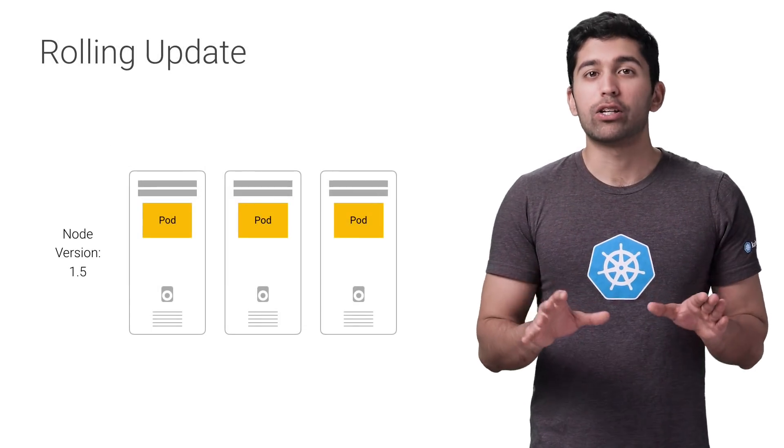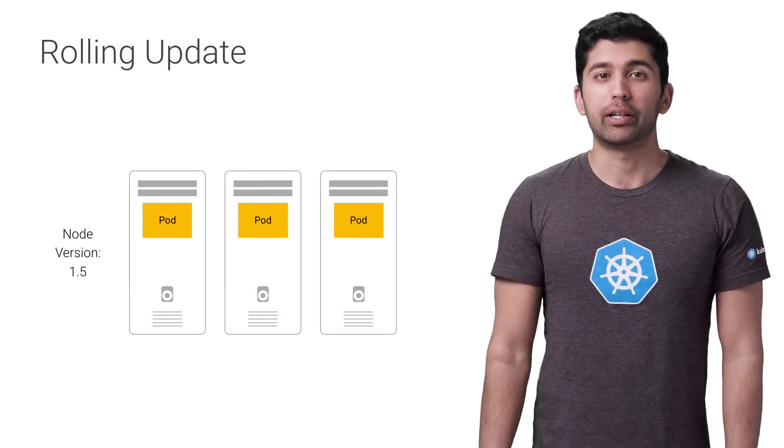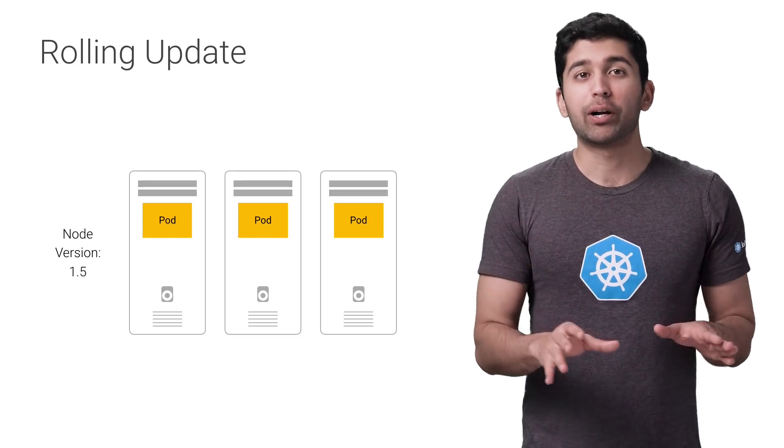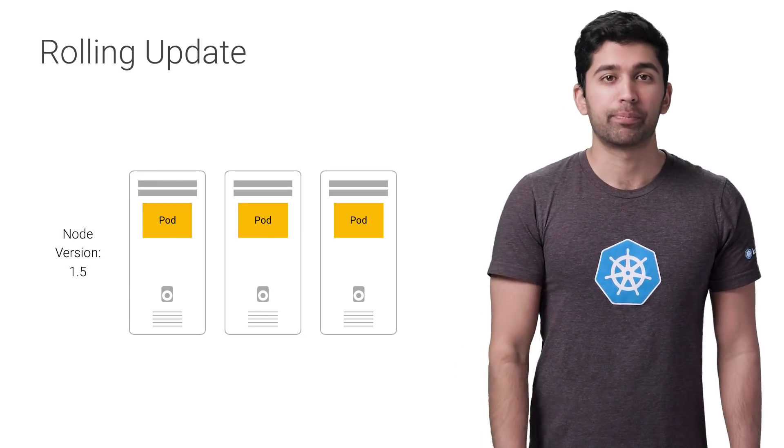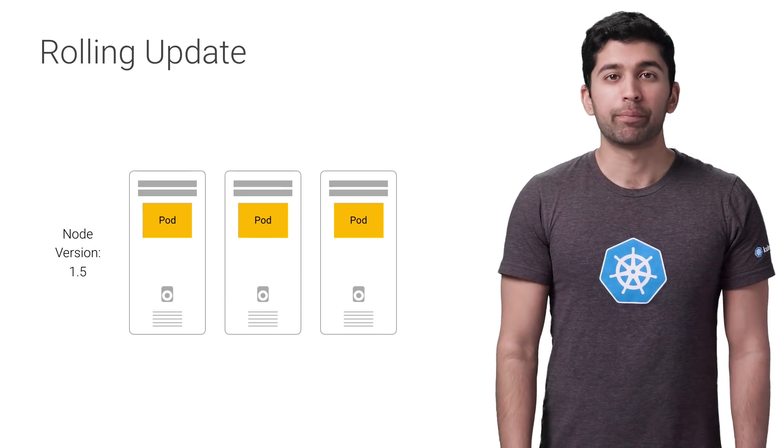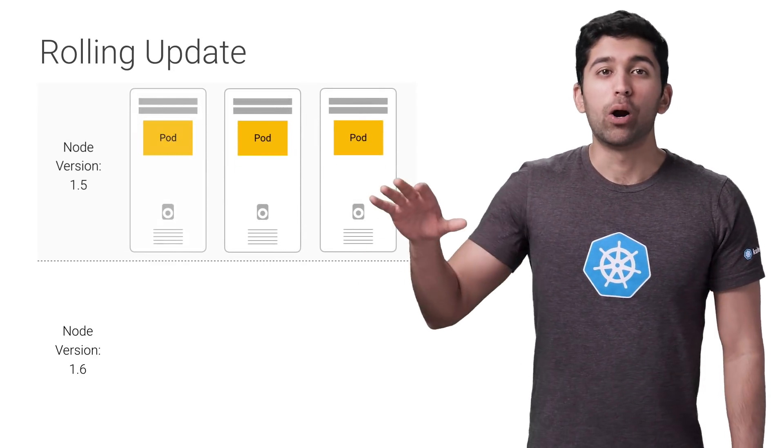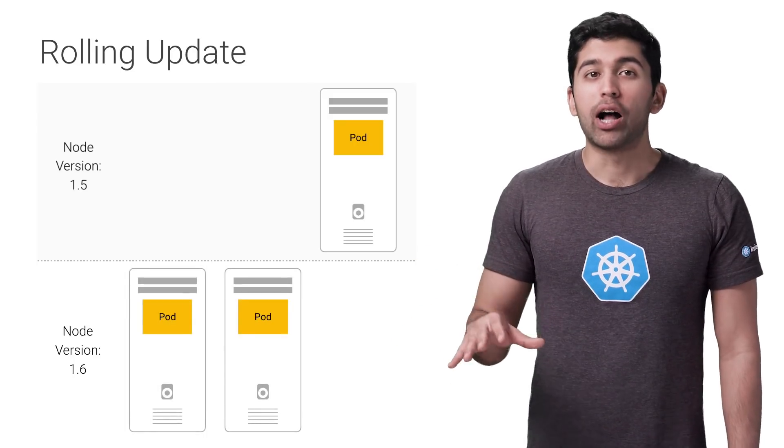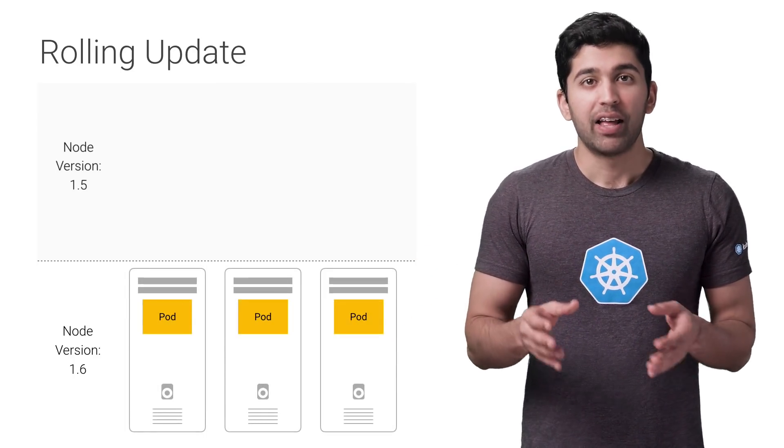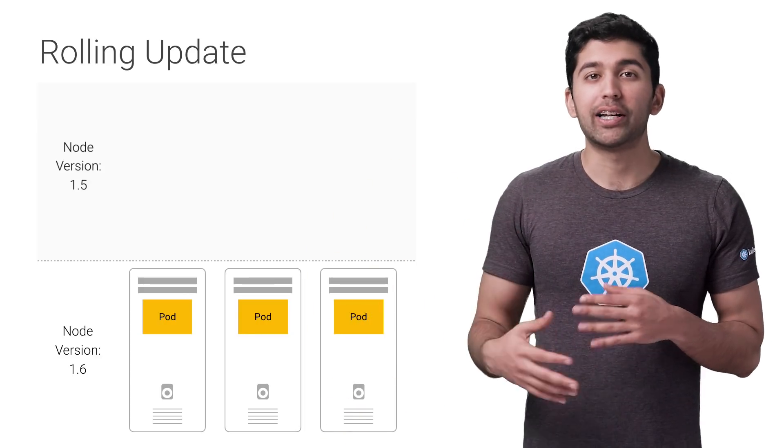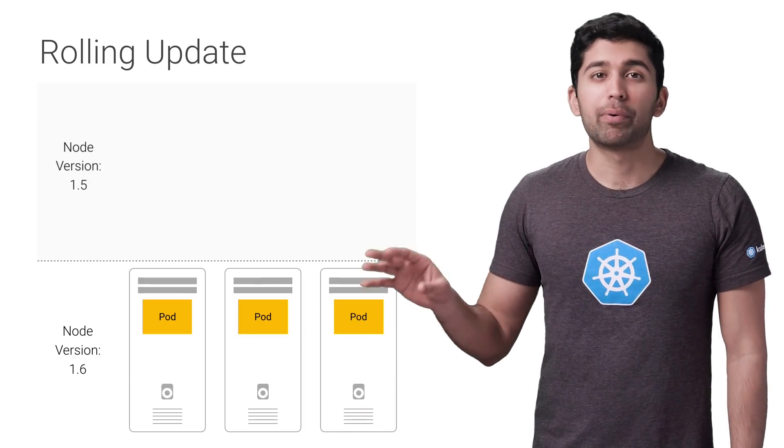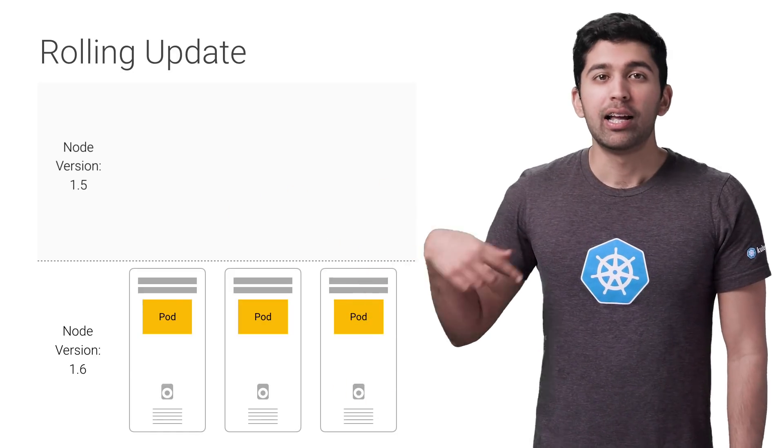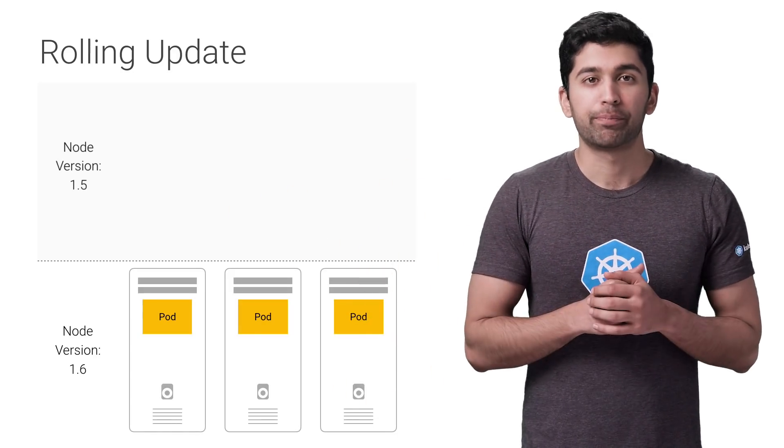The simplest way to update your Kubernetes nodes is using a rolling update. This is the default upgrade mechanism that GKE uses to update your nodes. A rolling update works in the following way: one by one, a node is drained and cordoned so that there are no more pods running on that node. Then the node is deleted, and a new node is created with the updated Kubernetes version. Once that node is up and running, the next node is updated, and so on until all the nodes are updated.